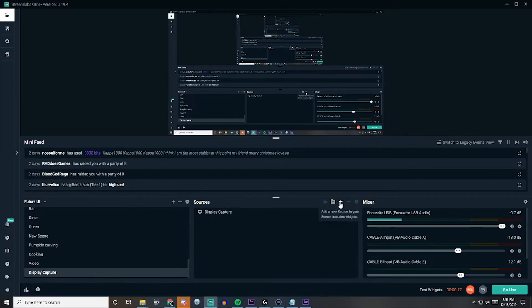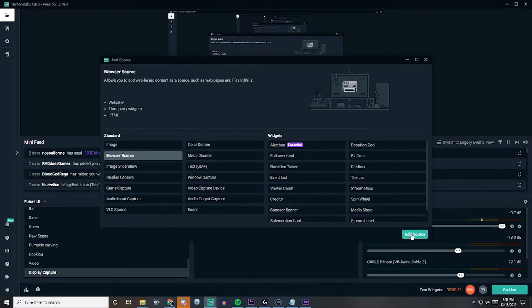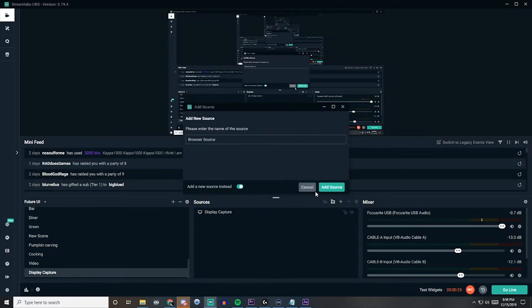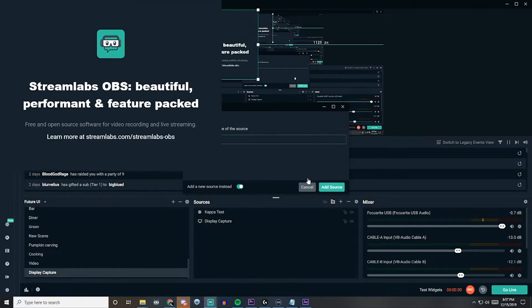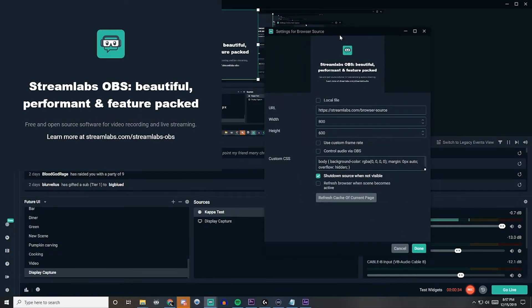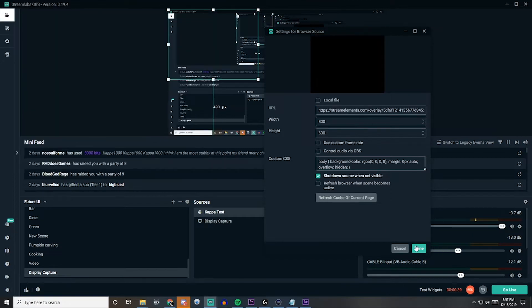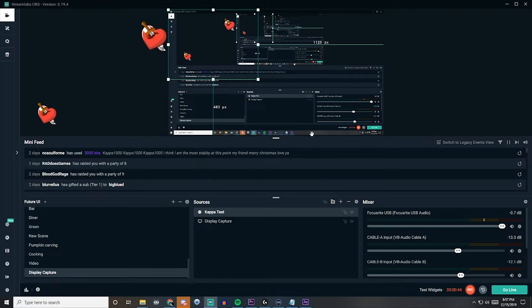You can do that by clicking New Source here, Browser Source, and Add. And add a new source here. We'll call it Kappa Test, and Add. We'll throw up this window, so we just need to throw that URL in there. And if you saved, it should work right away.